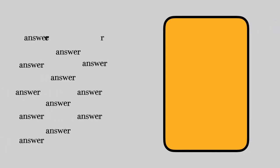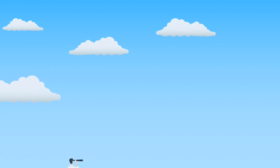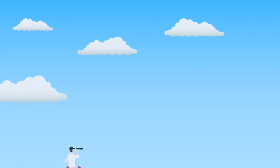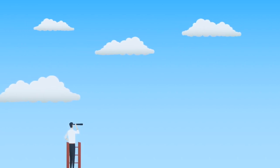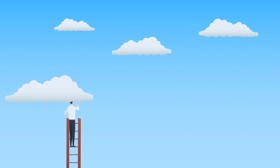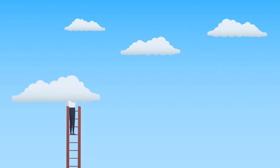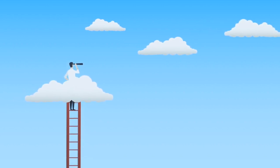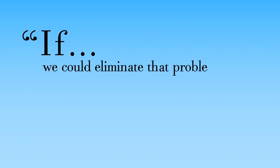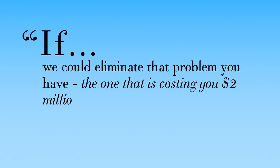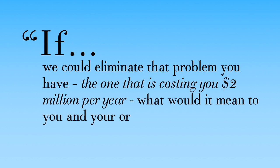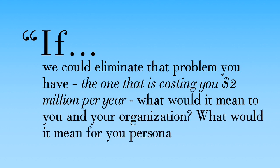Number six: vision questions. Vision questions invite your prospect to see what they stand to gain through doing business with you. Ultimately, you want your prospect to come to the conclusion that you can help them achieve their goals, hopes, and dreams. Most vision questions have the word 'if' in them. For example, 'If we could eliminate that problem you have—the one that's costing you $2 million a year—what would it mean to you and your organization? What would it mean for you personally?'